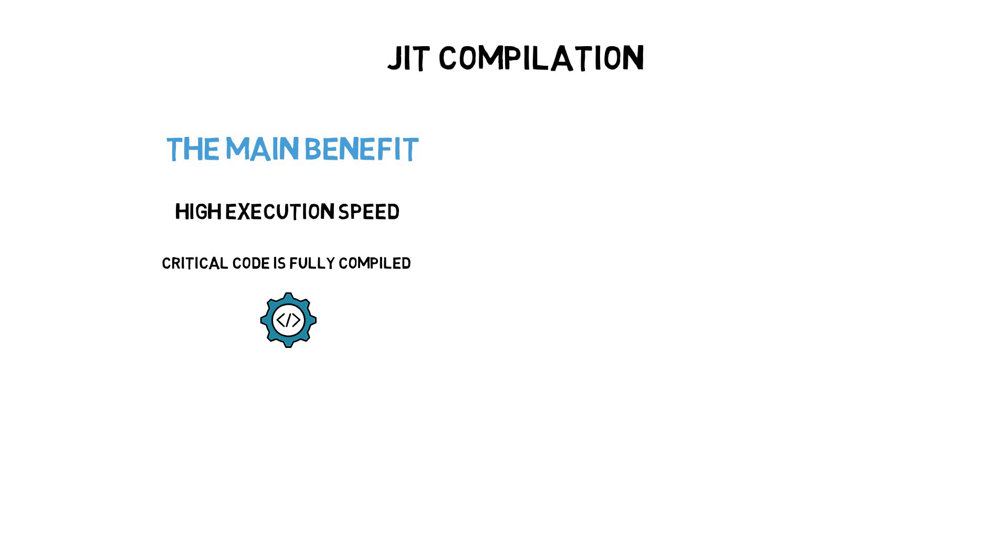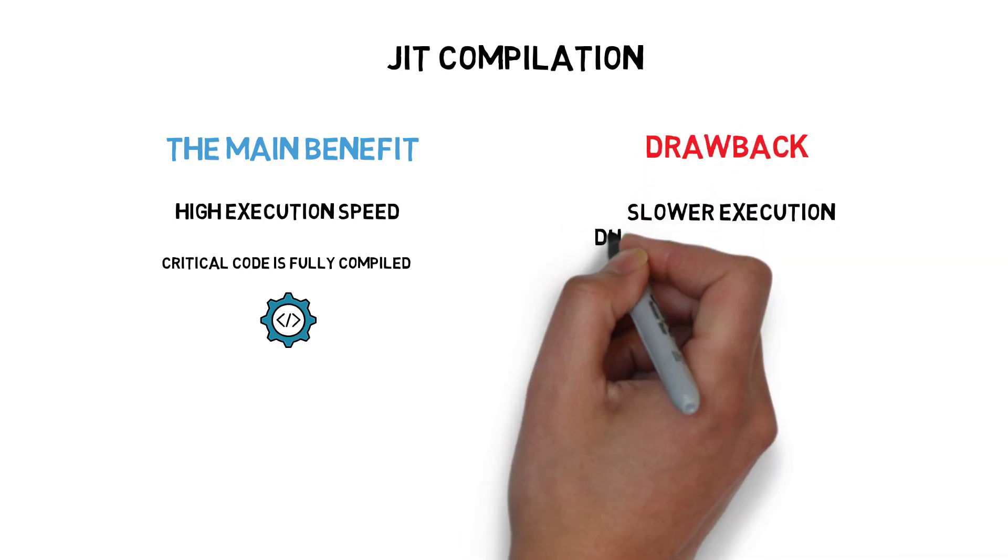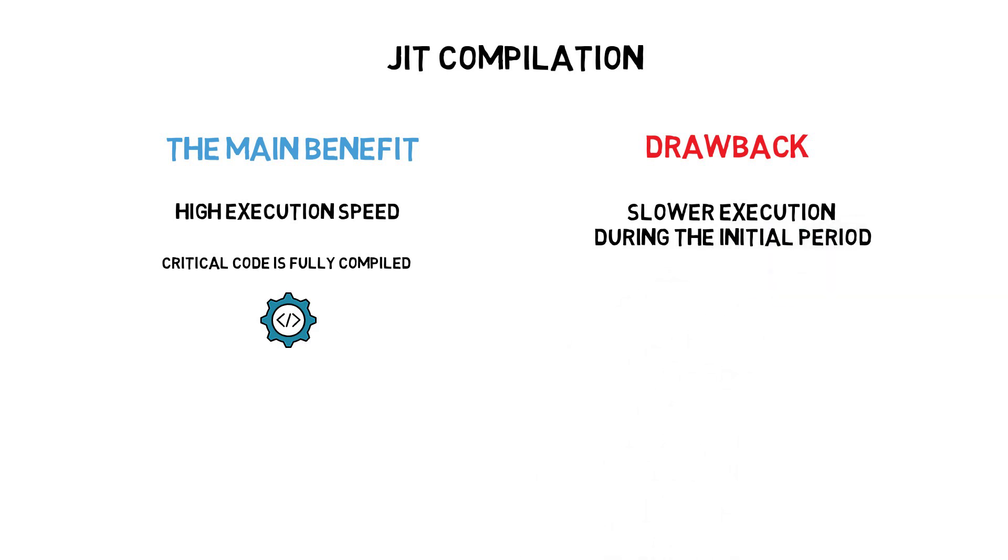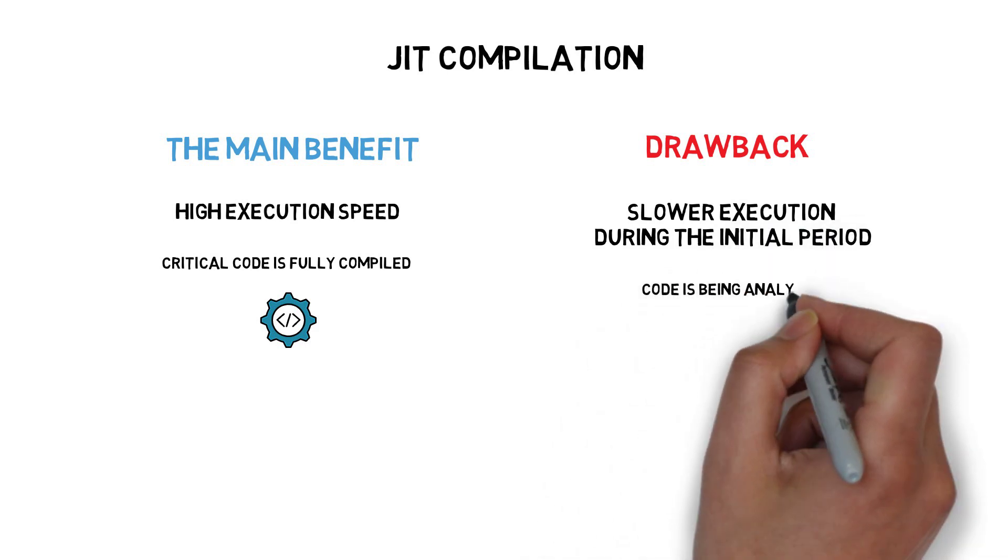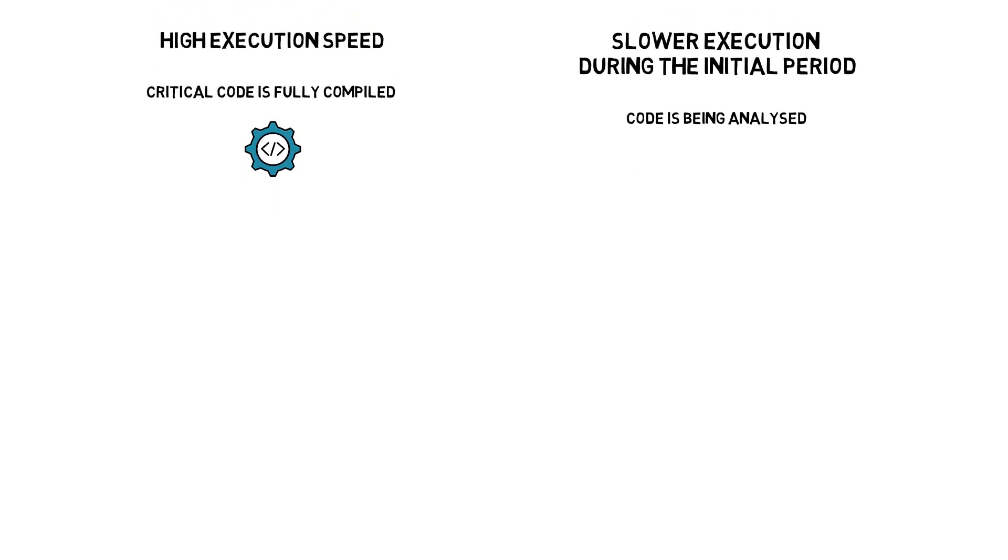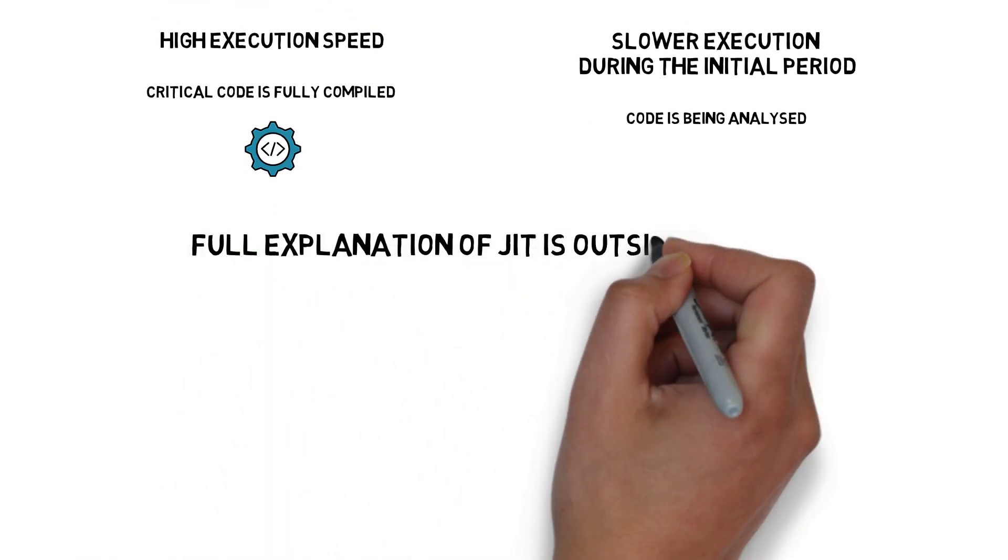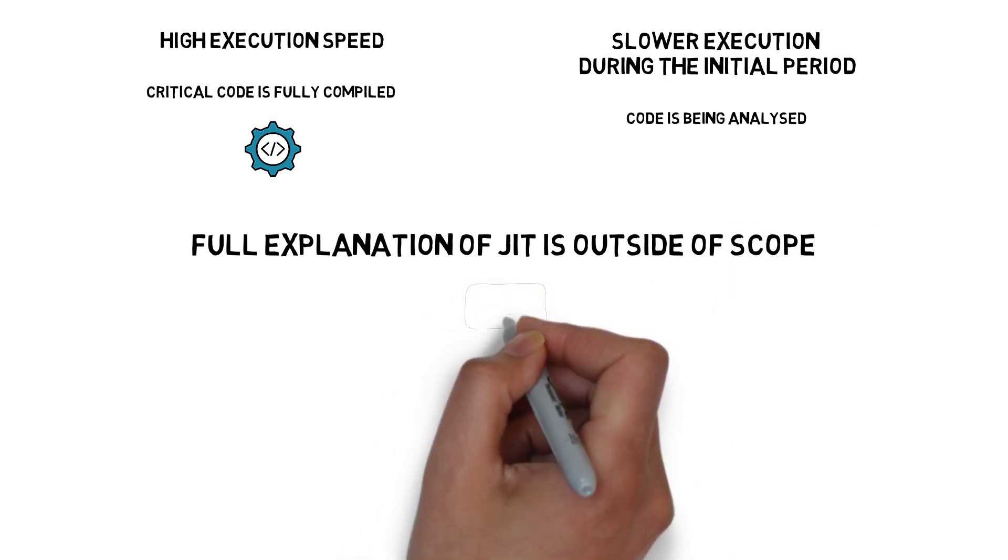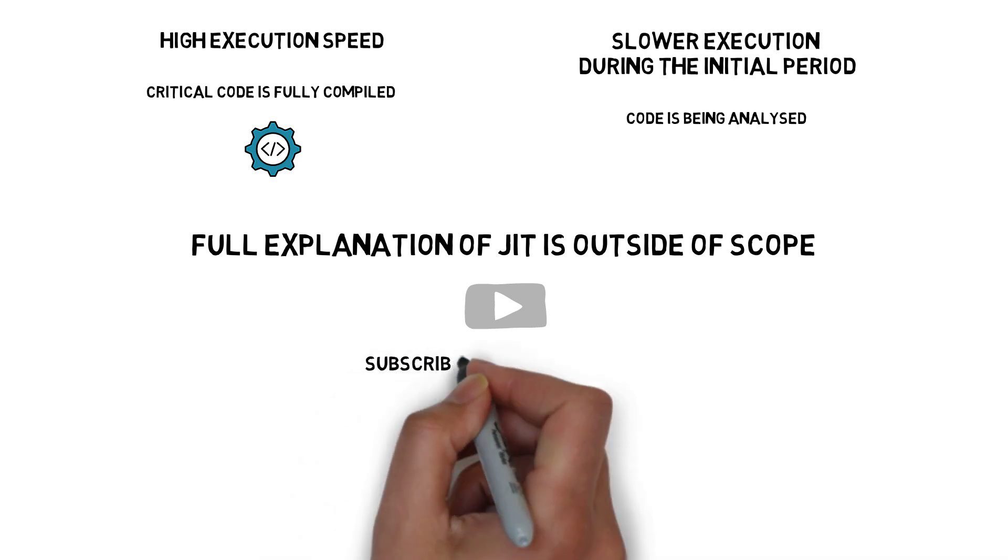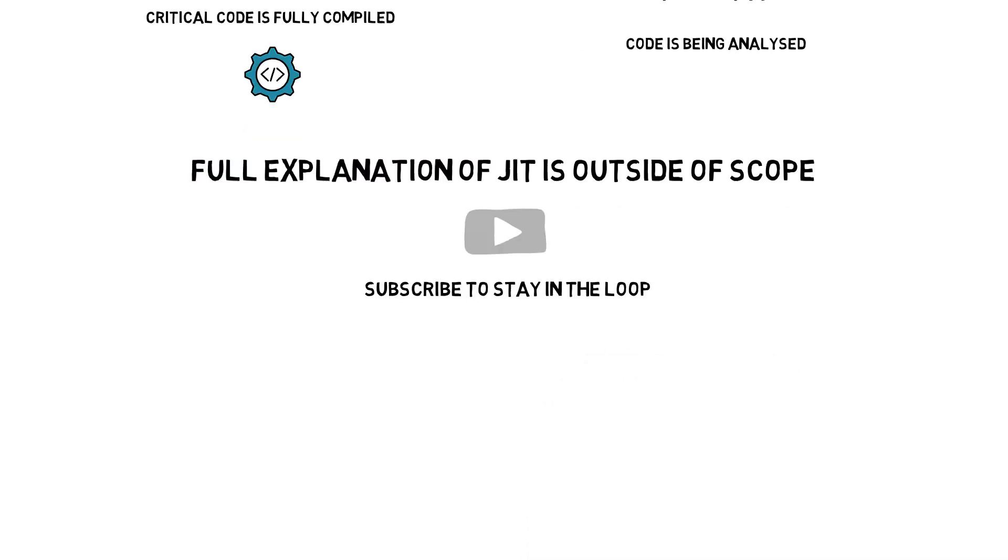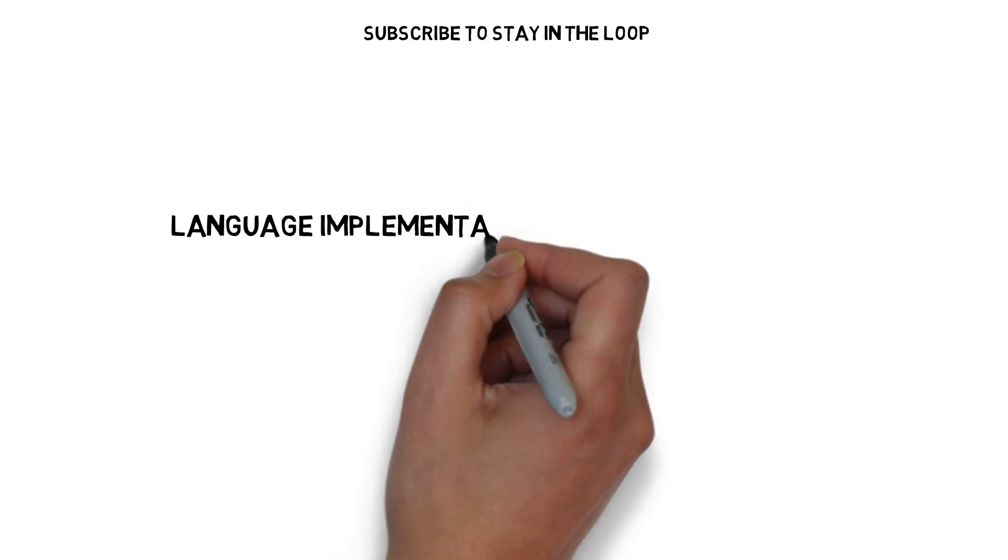This comes at the cost of a bit slower execution during the initial period when the critical code fragments are being analyzed and are not fully compiled yet. A full explanation of the JIT compilation process is outside of the scope of this video, but I'm thinking about creating another one dedicated to the JIT compilation, as this is a super interesting process that not everyone fully understands.